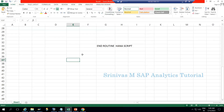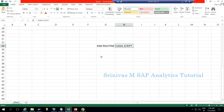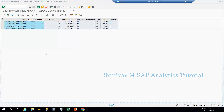Today we are going to learn about End Routine. In our previous session we learned about Start Routine, and now we are going to learn about End Routine using HANA script in BW4. Let's do a quick recap of the scenario we already discussed.